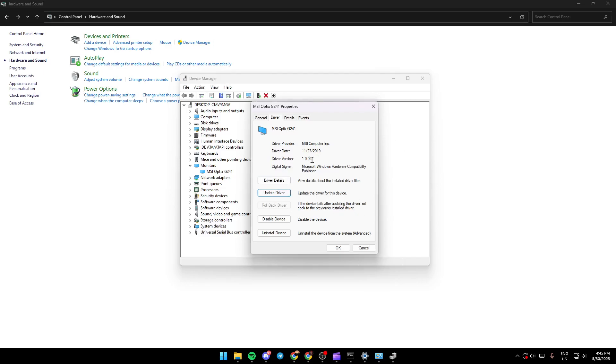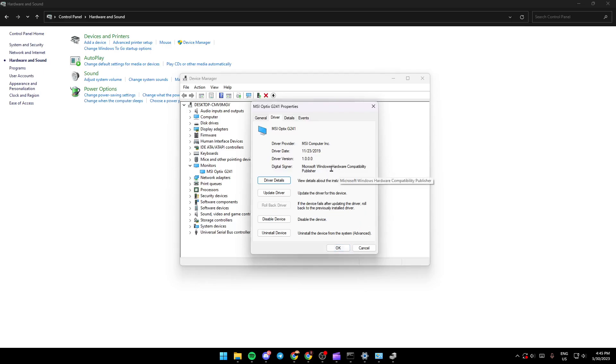Once you've updated your driver, come back here and check the version of your driver to see if it's changed. Once everything is good, click OK.